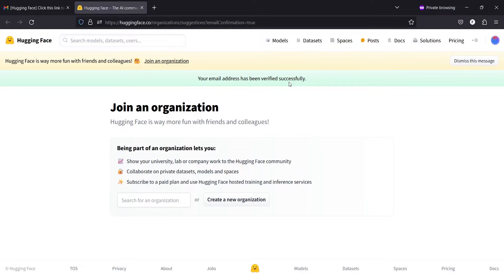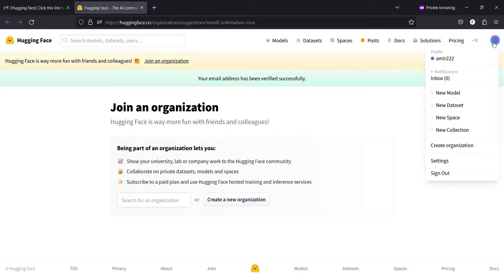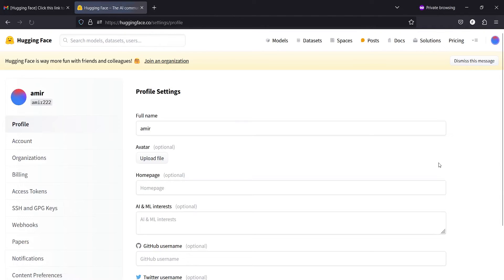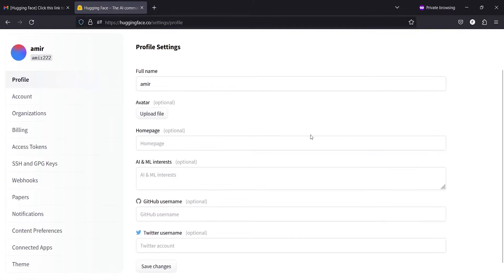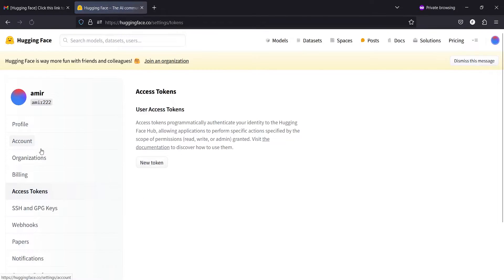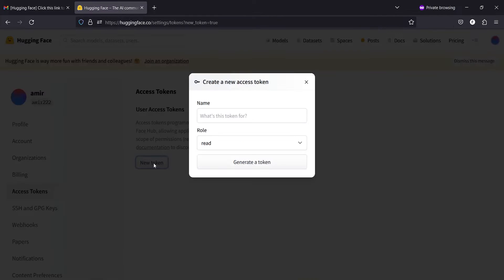Now I can create API keys. I will click on this icon of my profile, then I'll go to Settings. Once you come on this page, you have to click here on Access Tokens, and then you have to click on New Token.